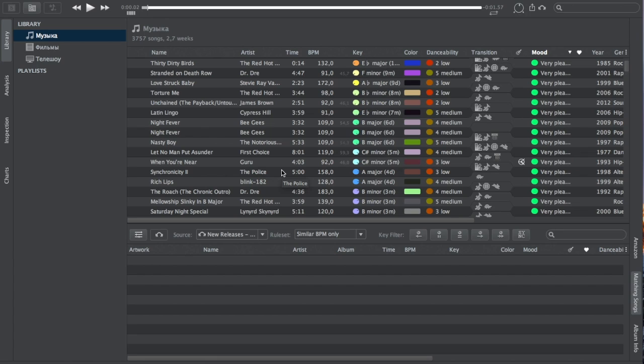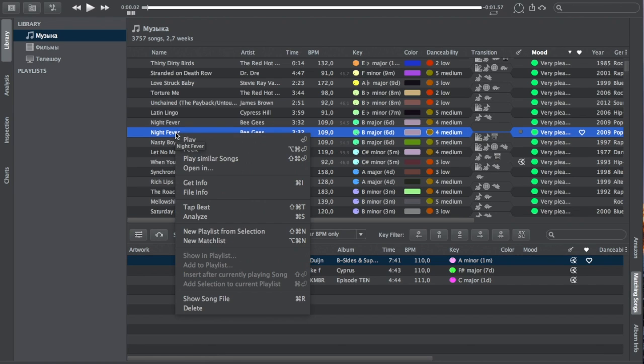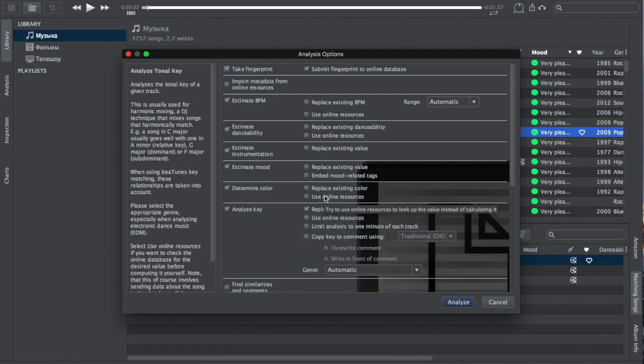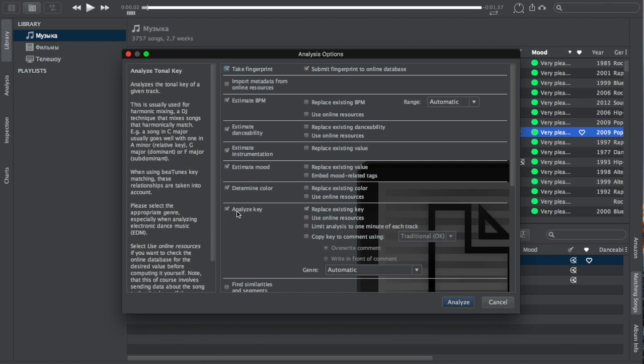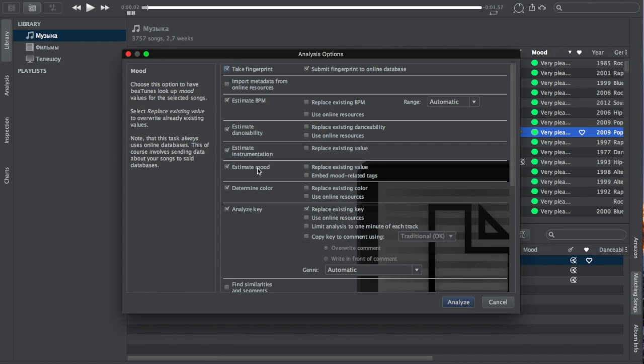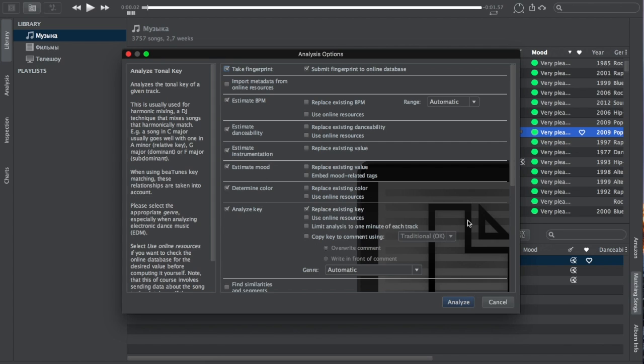Now I've analyzed and imported my library before we started this review but I'll just show you how the analysis part works. You just right click and press analyze and you'll be given this analysis options box. One thing I didn't know before I analyzed my stuff was that I didn't realize you had to opt in to analyze key, determine color, estimate mood, so I had to reanalyze my entire library which cost me a few hours. I wish I would have known earlier and that's why I think it would be useful to have a setup wizard when you first open this so you wouldn't miss these things.